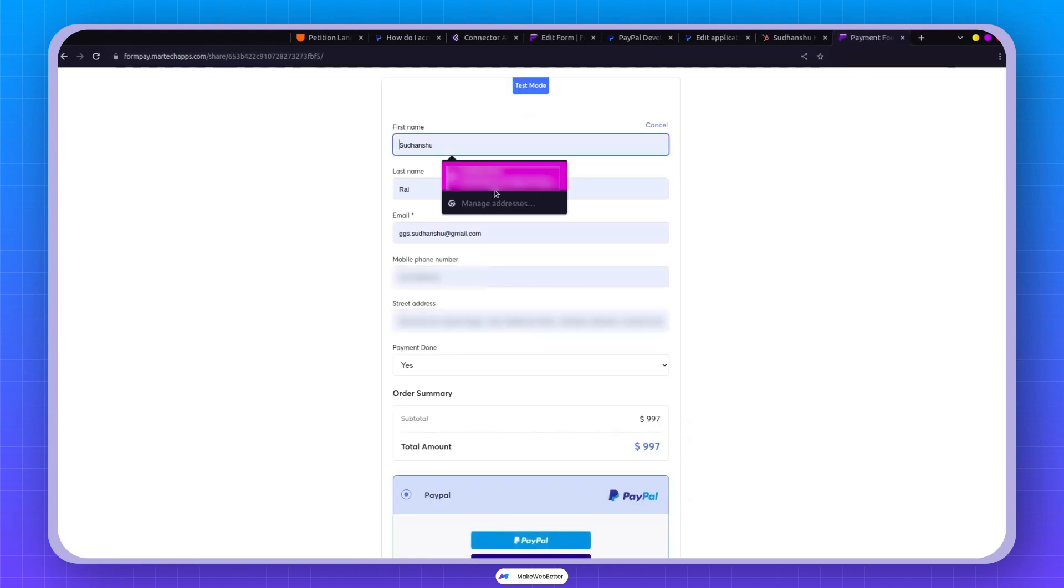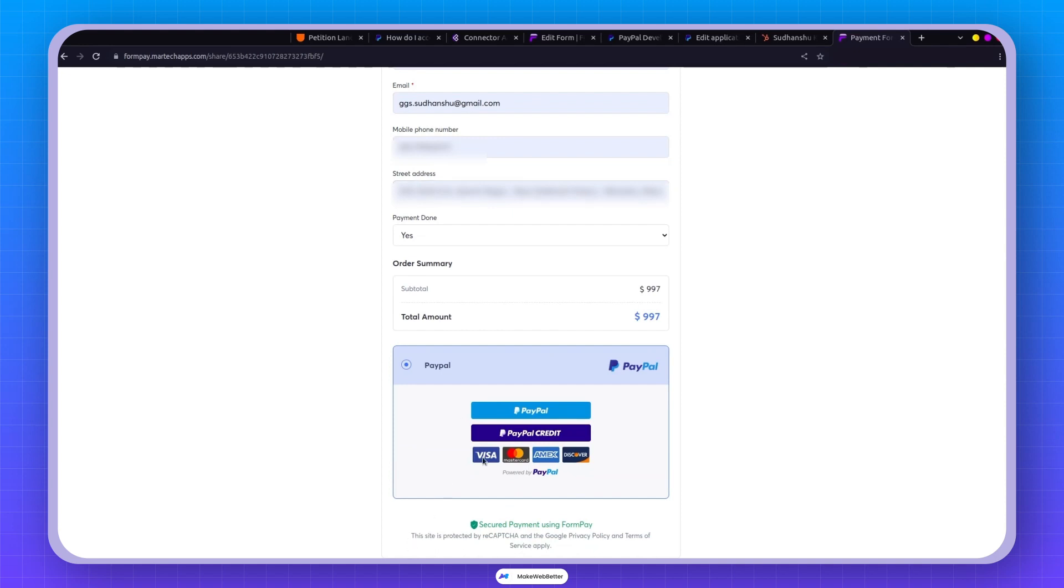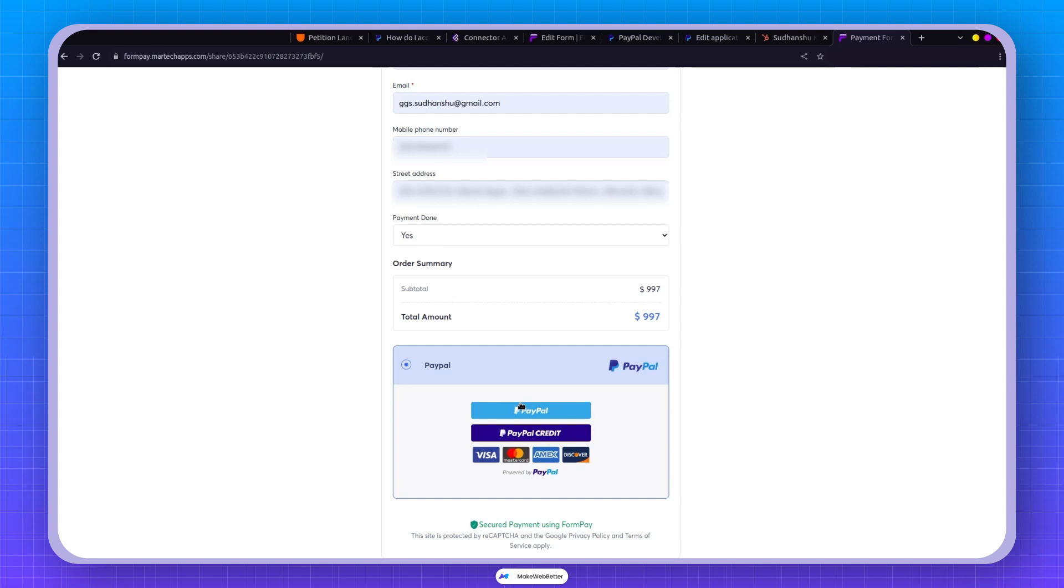Now we can make the payment. And we have three options: PayPal, PayPal credit, and more.